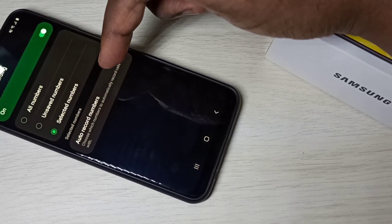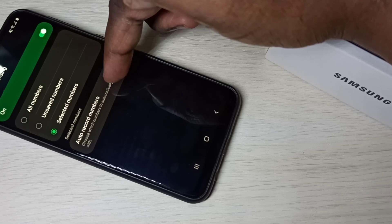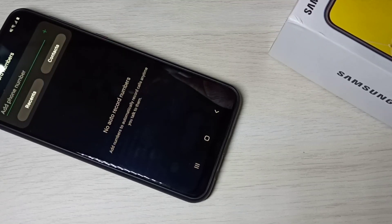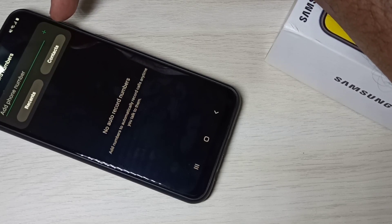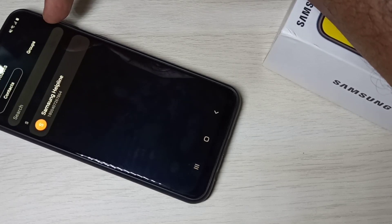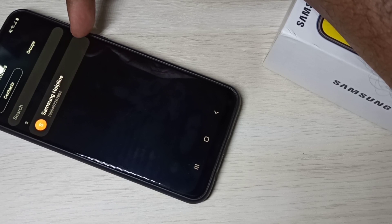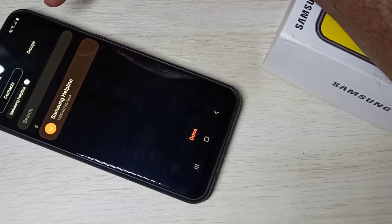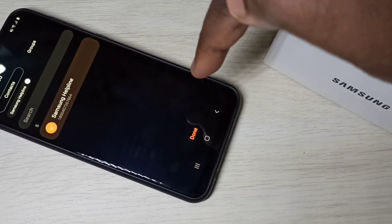Then you can select the numbers. Tap on the Auto Record Numbers option. You can tap on Contacts, then from contacts you can select the number for which you want to enable auto call recording. So let me select this number. Then tap on Done.